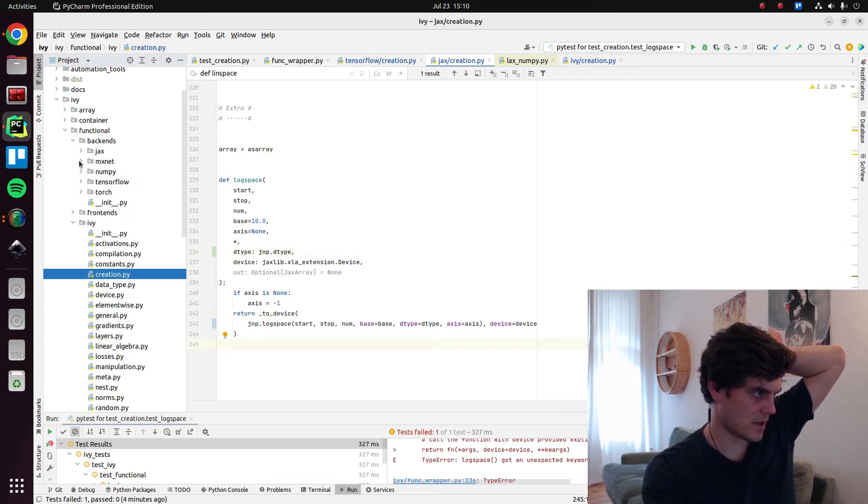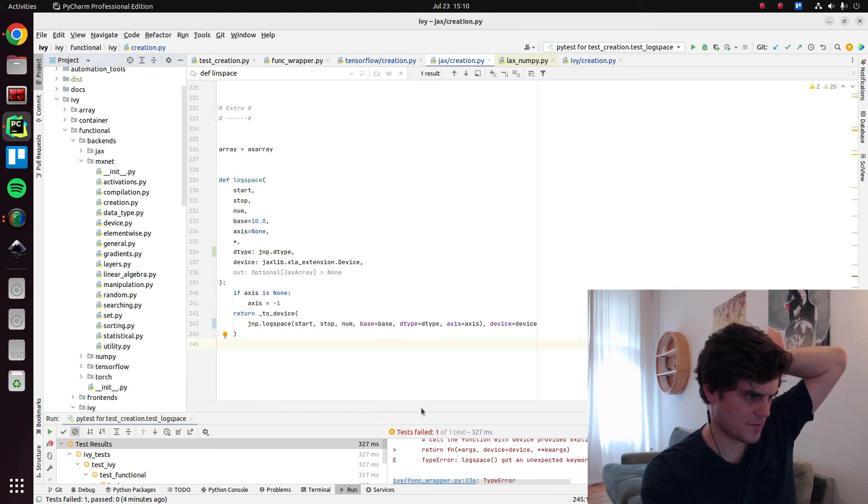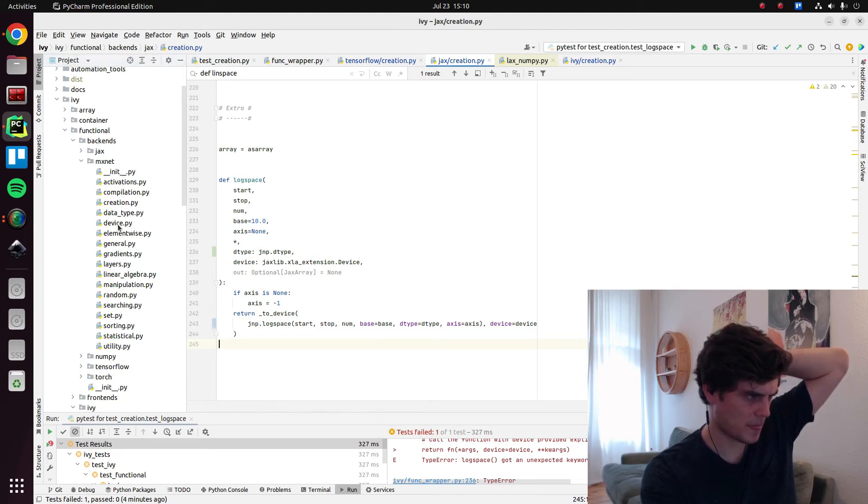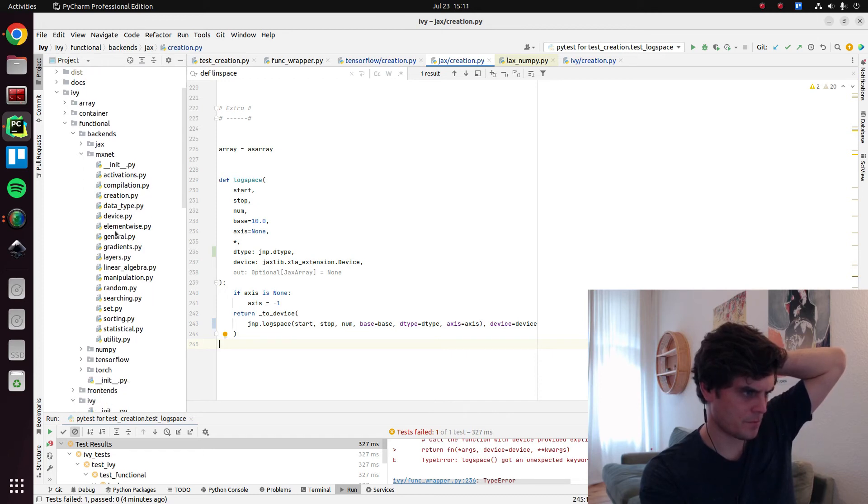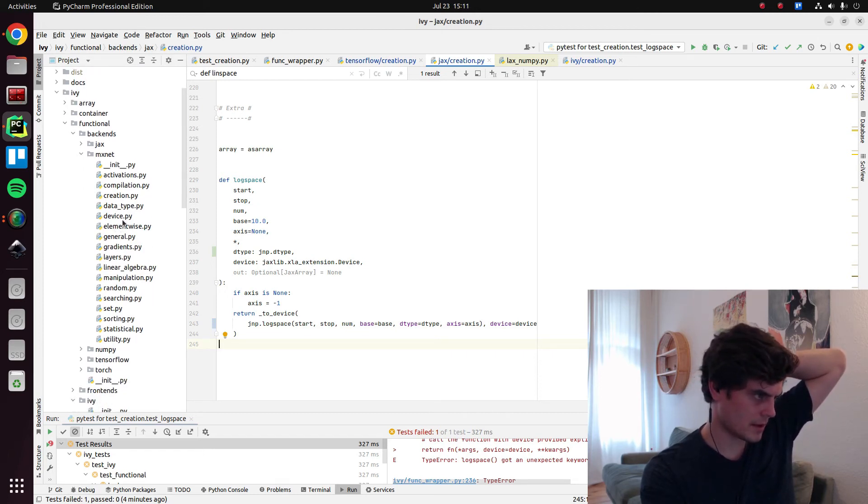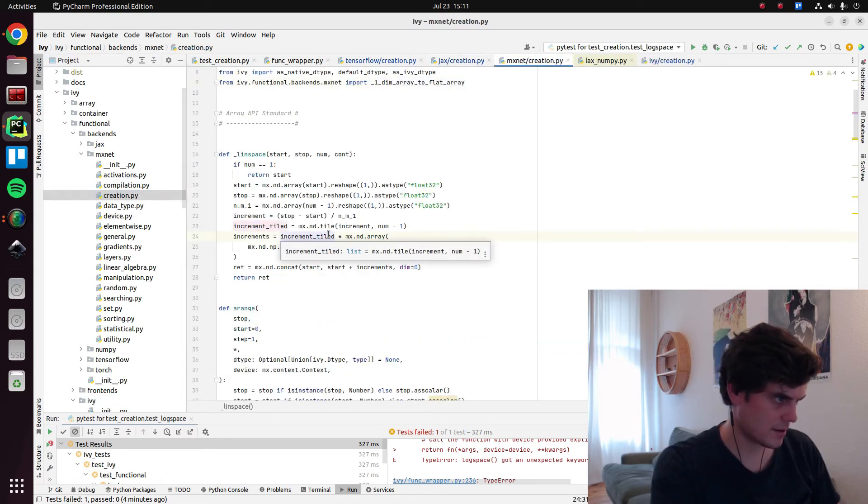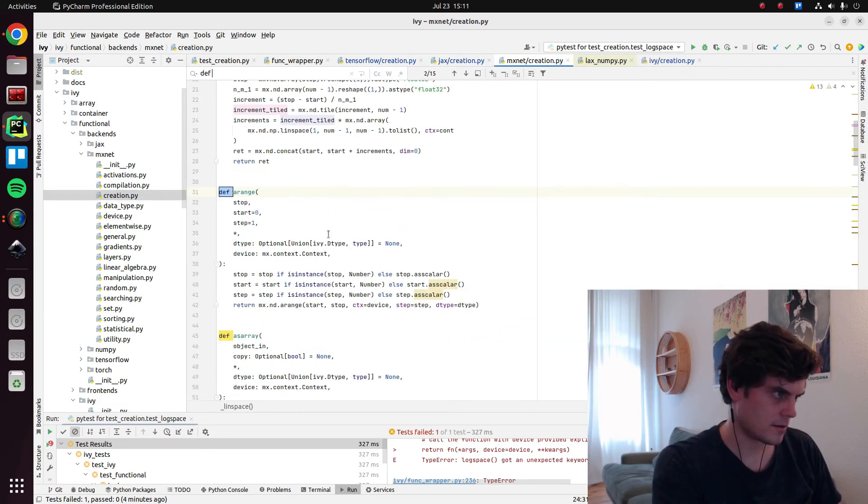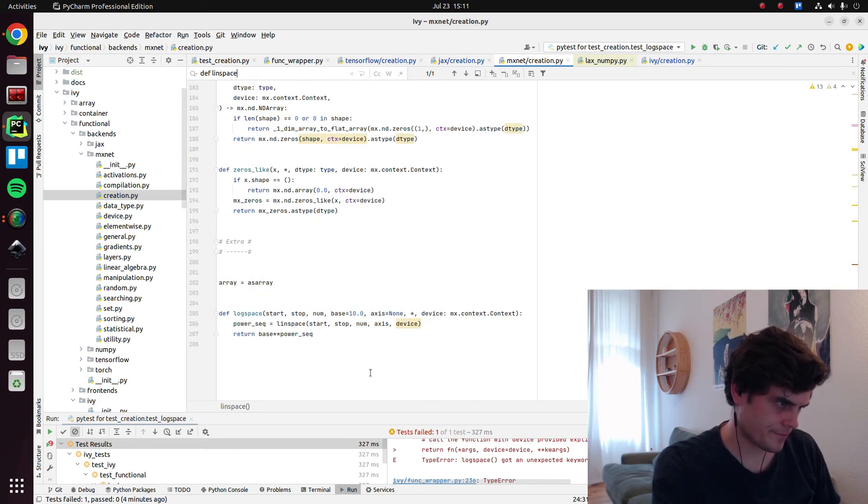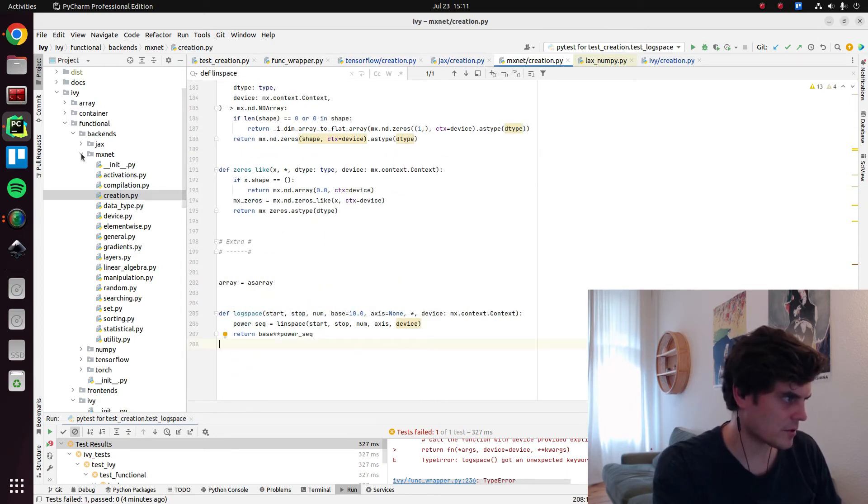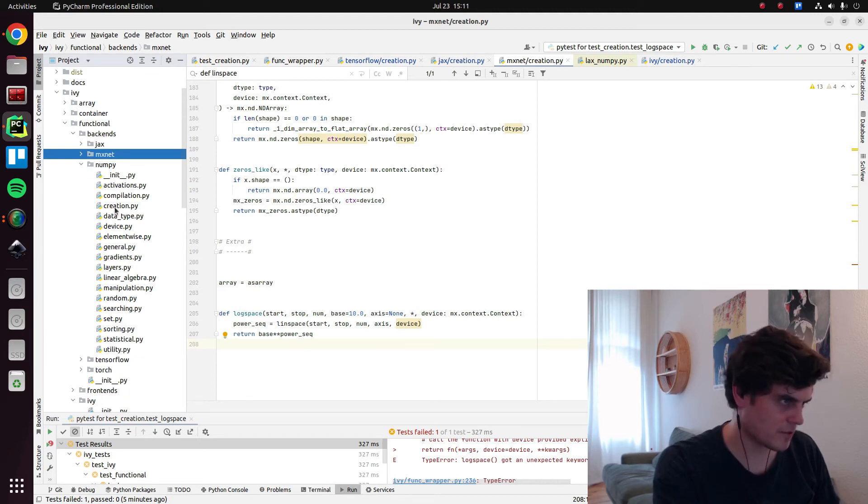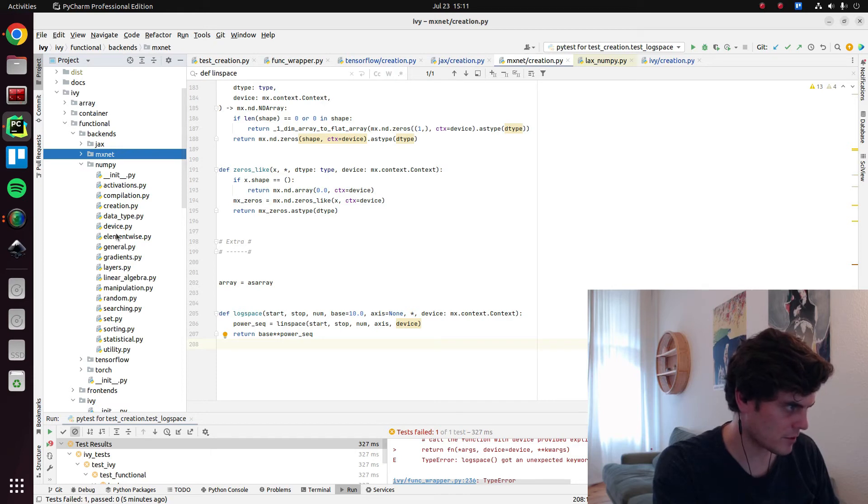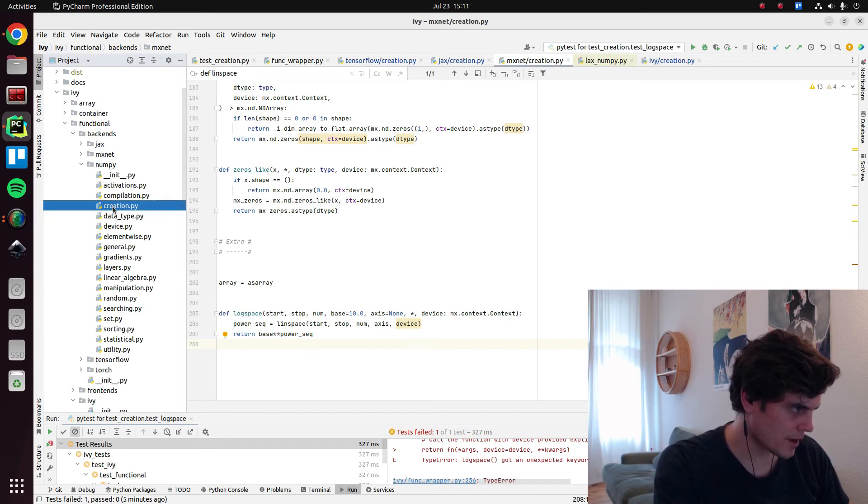Now let's do MXNet. I mean, we're not even testing for MXNet at the moment. And we're probably going to remove this support. But let's just add it anyway. Actually, it doesn't matter. We're not supporting MXNet. So let's do it for NumPy. Maybe in future, we'll get MXNet up to speed as well. But at the moment, we're focusing on the other four.